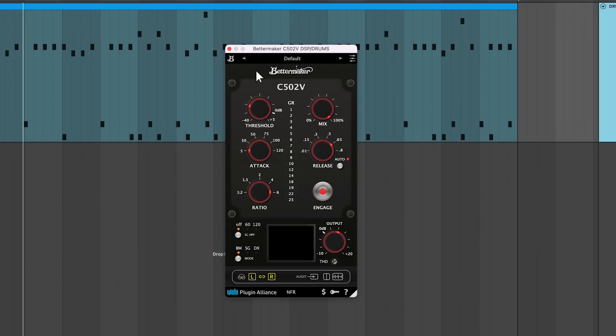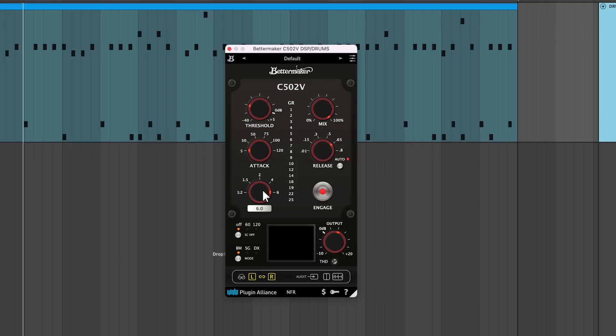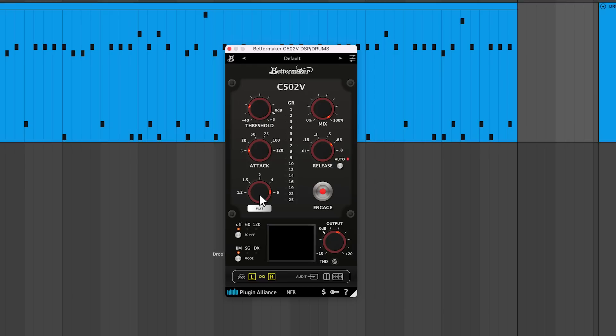The C502V has the common controls you'd expect on a VCA compressor like threshold, mix, attack, release, and ratio. However, it offers three different processing modes.